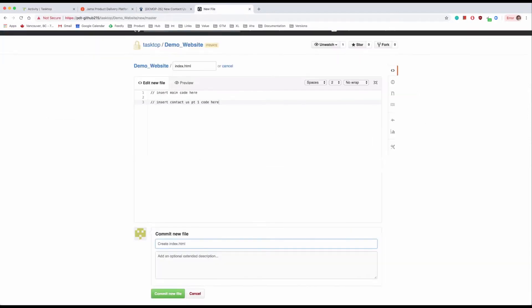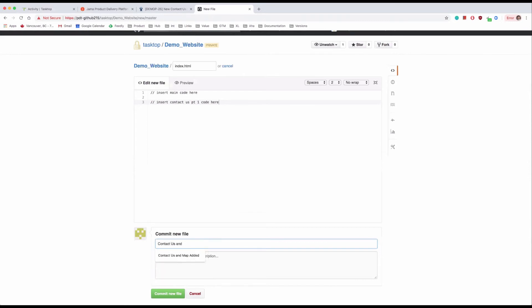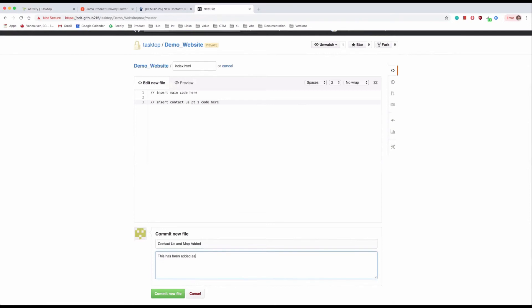So the developer starts the work in the code to implement the new Contact Us page. He completes part of the work and commits the code he's changed thus far. Here we're demonstrating through a visual interface using GitHub. In the commit message, he writes a brief description of what he's doing in this code change. Contact Us and map added. And he copies the JIRA story ID and JAMA requirement ID into the longer description for traceability purposes.